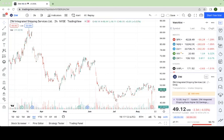Hey everyone, welcome to another video on the channel. Today we're going to be taking another look at Zim Integrated Shipping Services stock, also known by the ticker symbol Zim, Z-I-M.